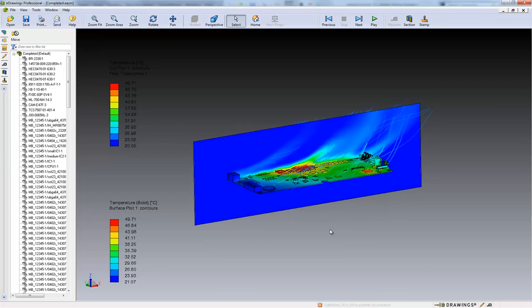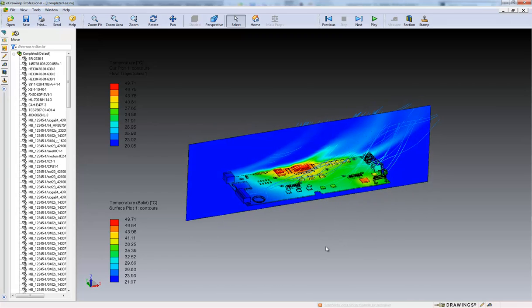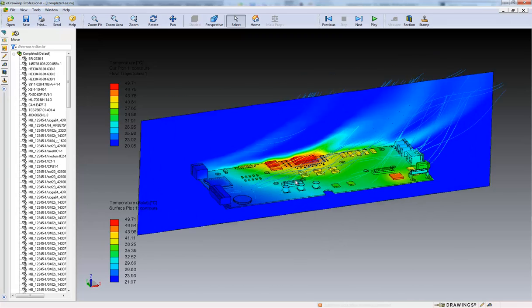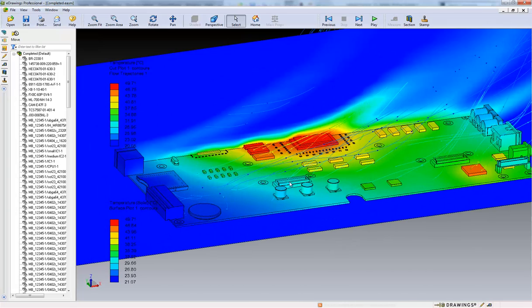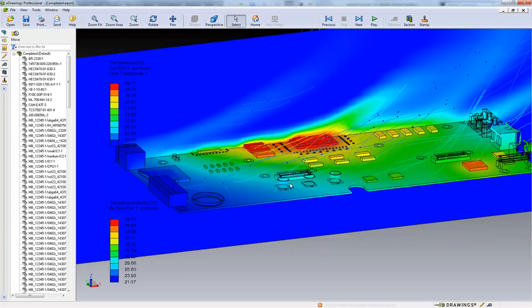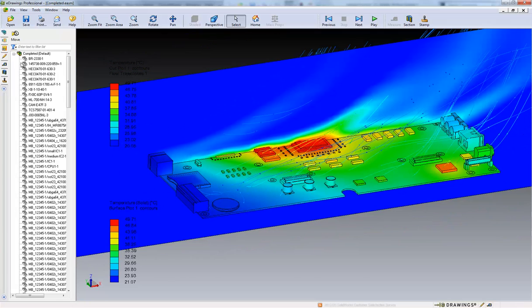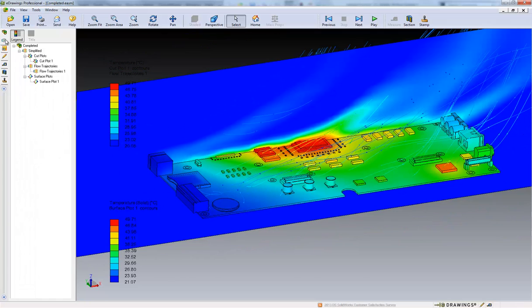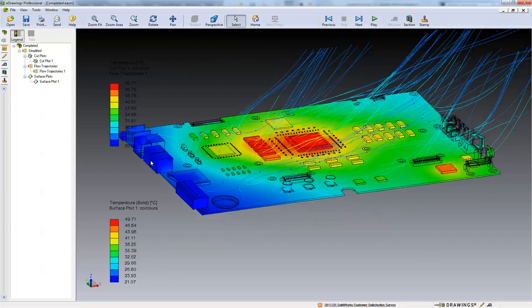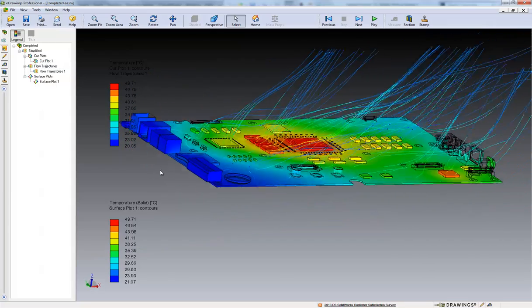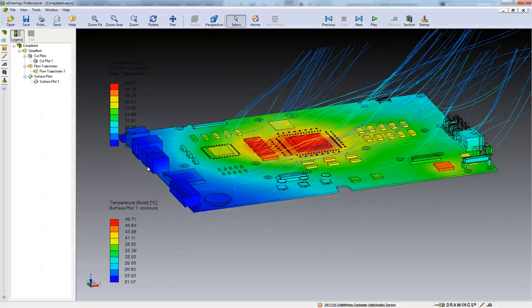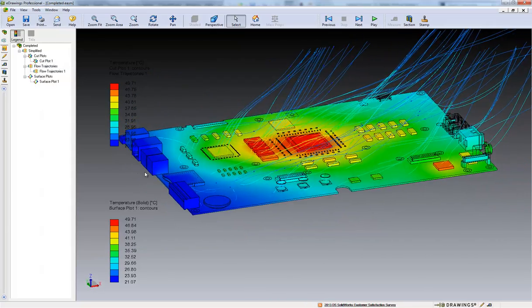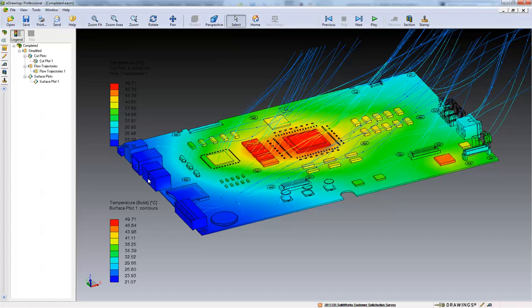We can even toggle individual results on and off such as the section plot or streamlines. These are some fantastic improvements in SOLIDWORKS integration with analysis as well as Electrical Design.